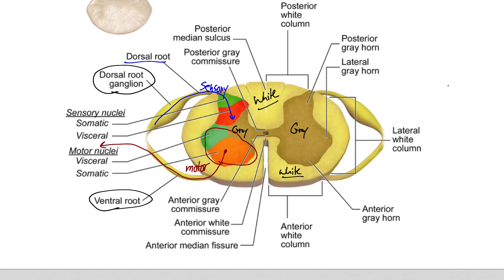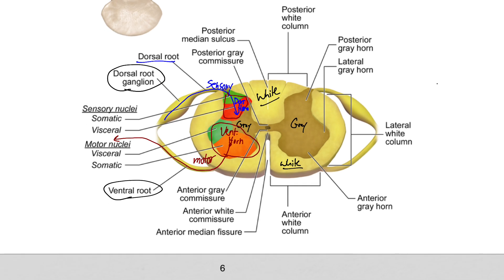If we break up the areas of gray matter, each of these is called a horn. Just like this is the ventral root down here, this is the ventral horn of the gray matter. And the one up here is the dorsal horn. So sensory nerves always come in the dorsal root.